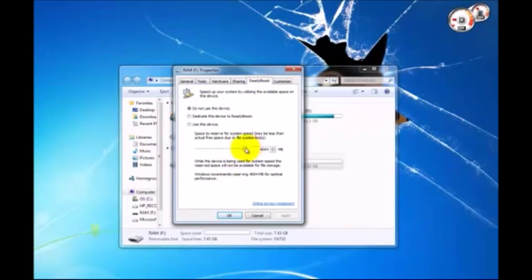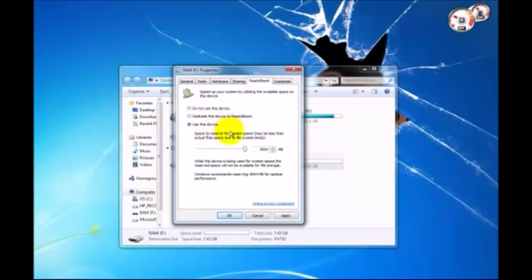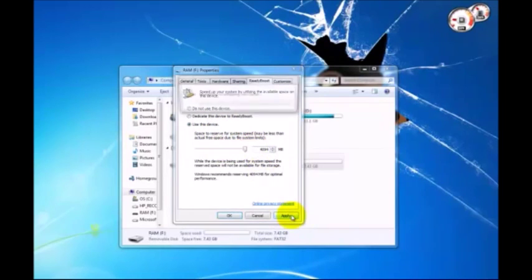Then you want to select Use This Device to enable ReadyBoost. Set the amount to the maximum you can allocate, then hit Apply.